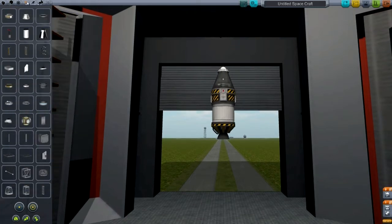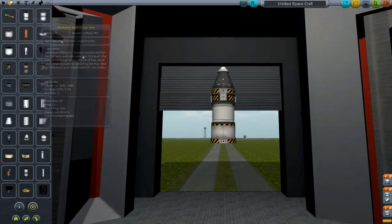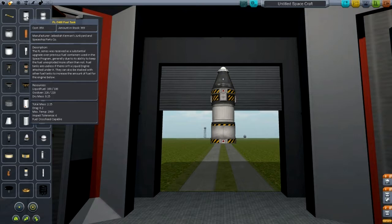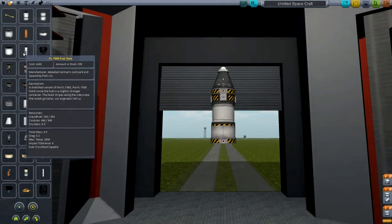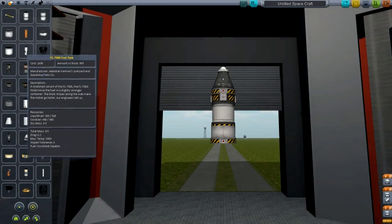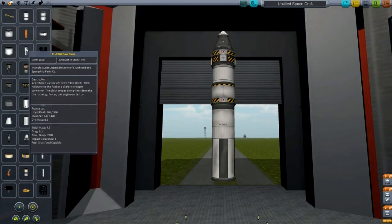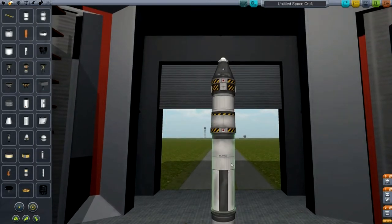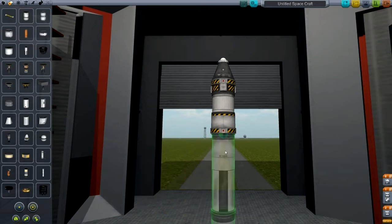All we need is another decoupler, so go back to structures and add another decoupler. Now go back to propulsion and grab the FLT800 fuel tank — we need two of them. If you notice, I added a decoupler there too, under the engine.